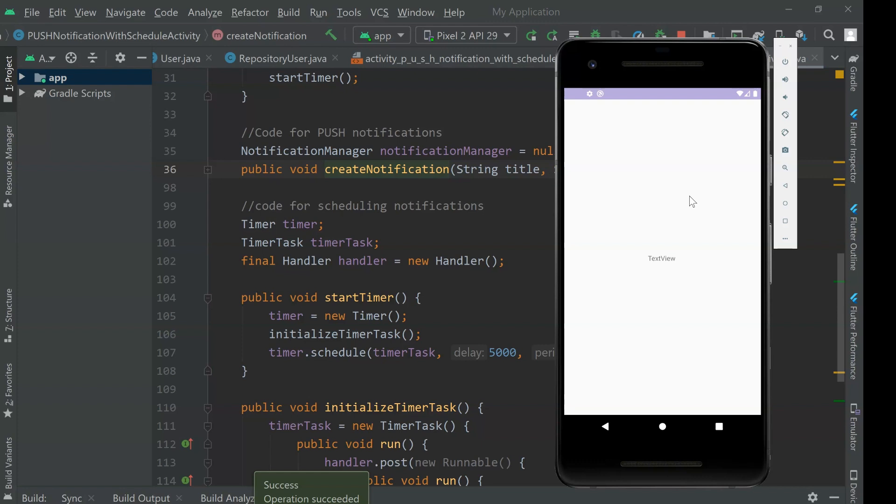When some value bigger than 0.5 is going to be generated, it's going to update here the interface. We just need to wait because it's going to run every 10 seconds. And in case the value is smaller than 0.5, it does not trigger.